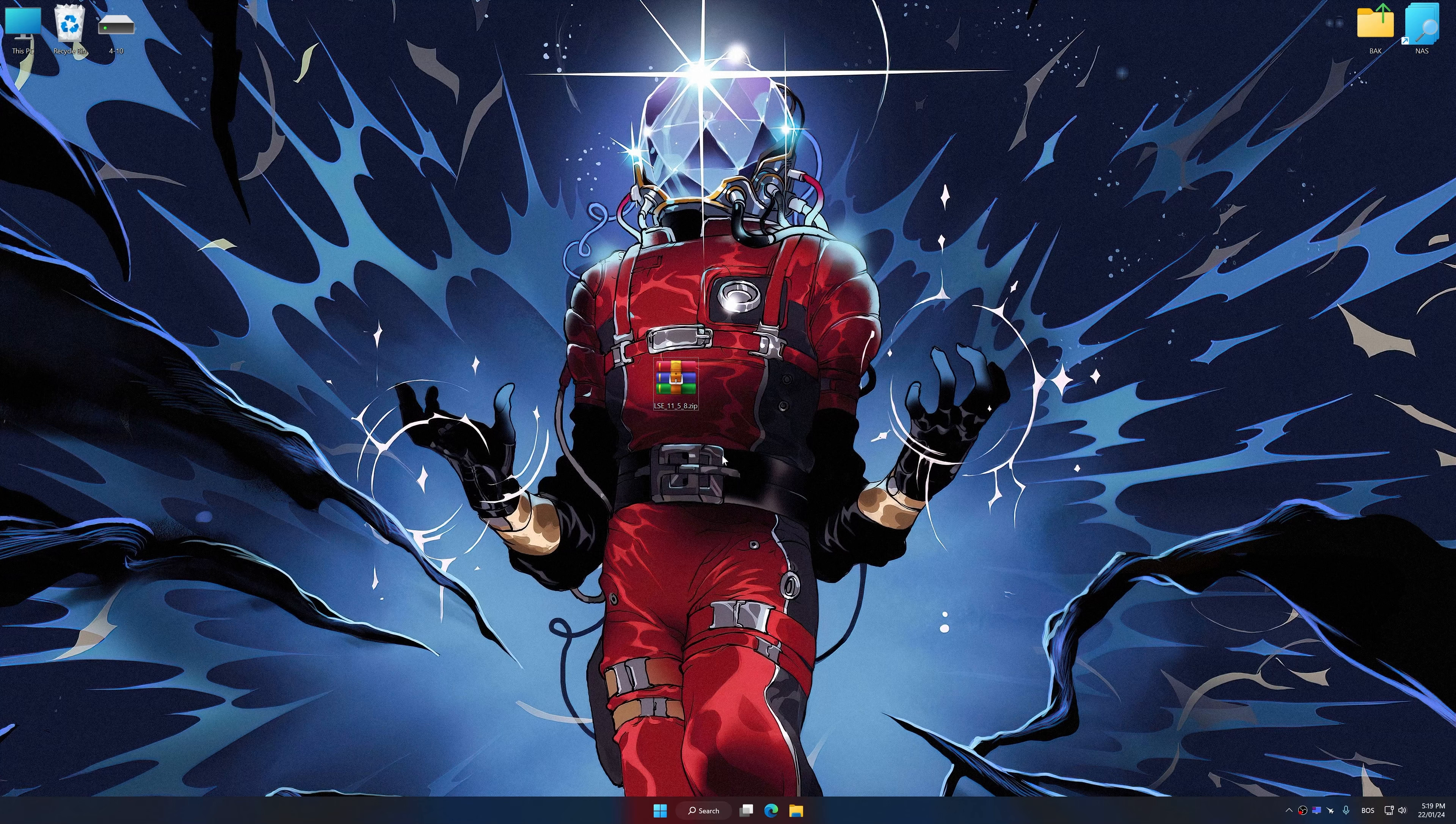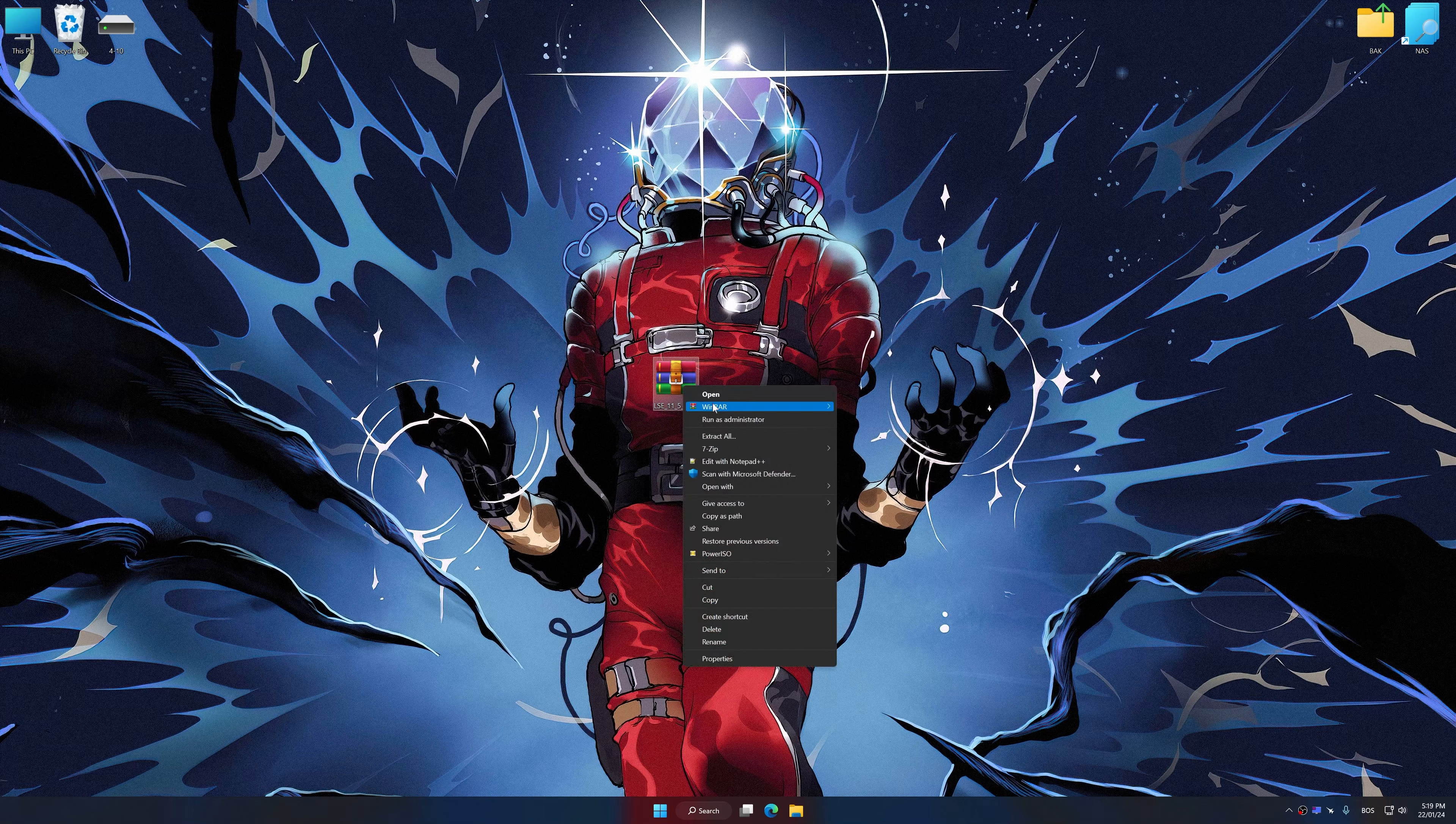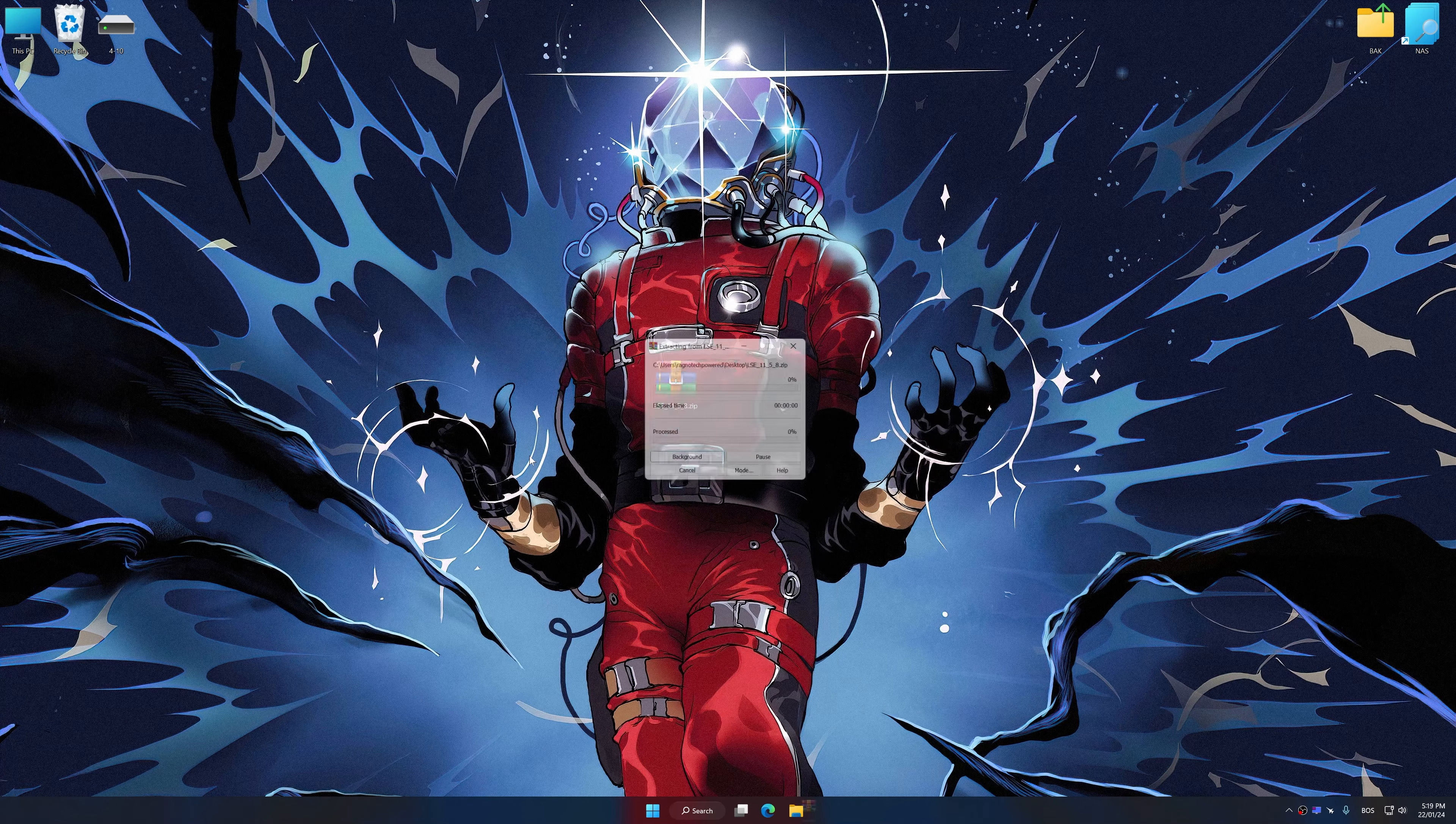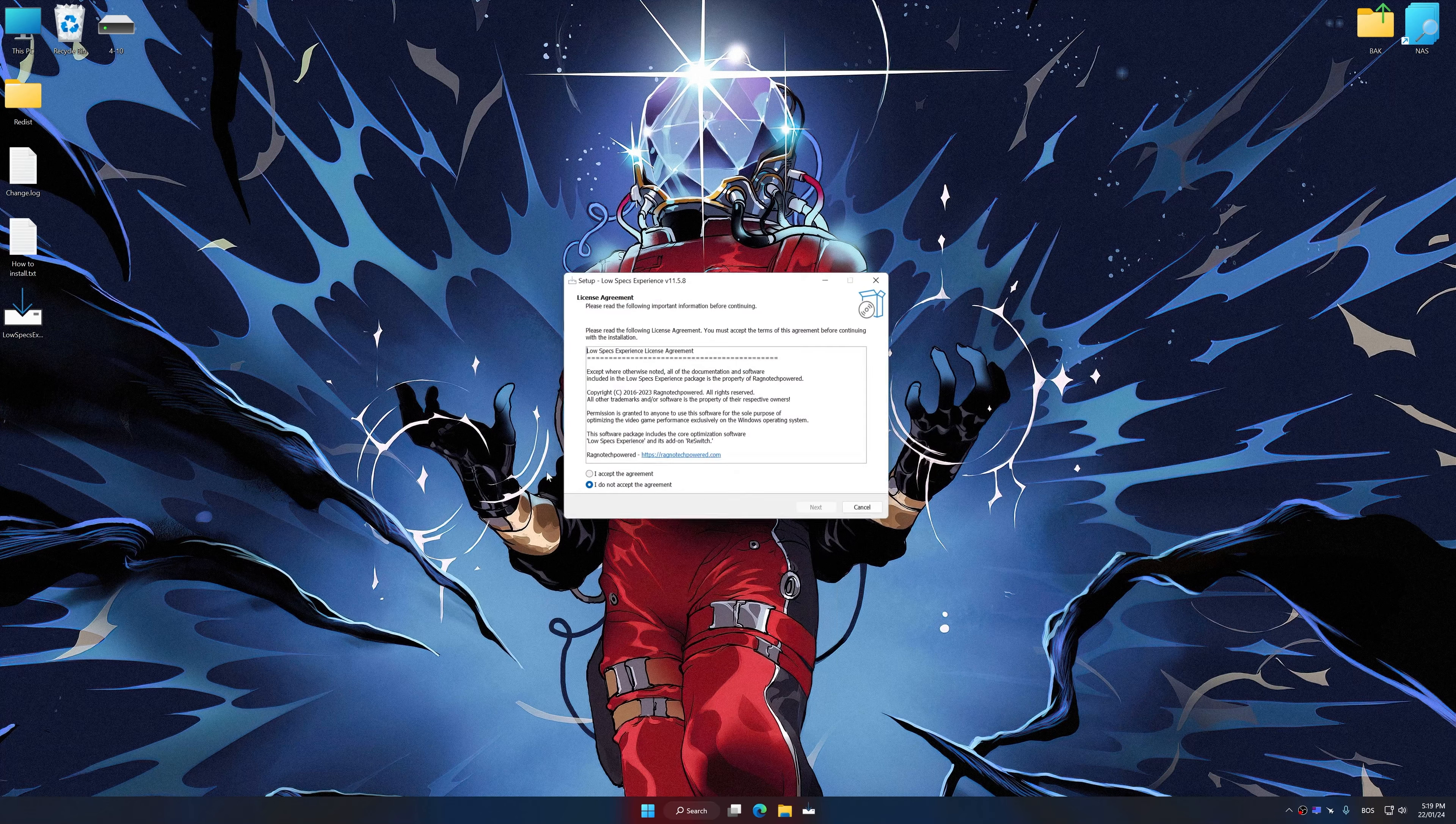Before we proceed with the optimization process, download and install Low Specs Experience. The download link for Low Specs Experience is available in the video description. Low Specs Experience is a PC video game optimization solution that I developed, that allows you to optimize your favorite PC games for maximum performance.